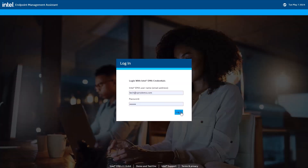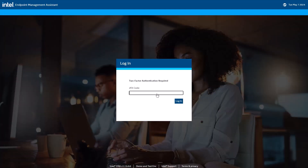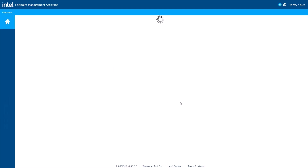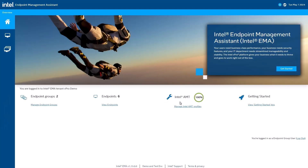It's important to note that this second authentication factor is only for Intel EMA managed accounts. Active Directory and Entra Active Directory, formerly Azure AD, allow you to enable additional authentication factors independently.